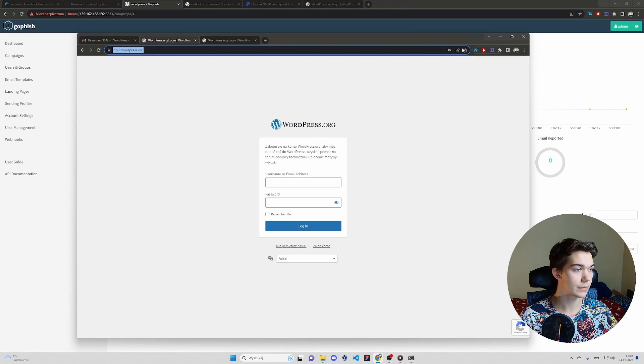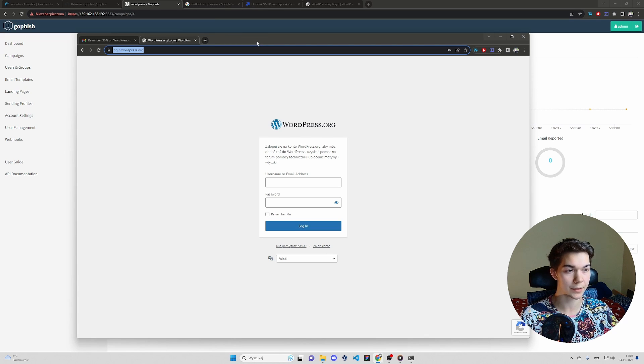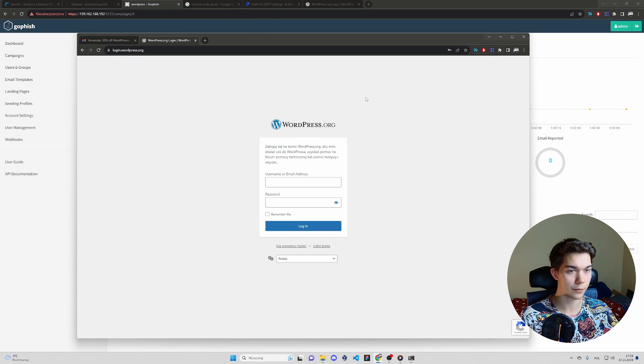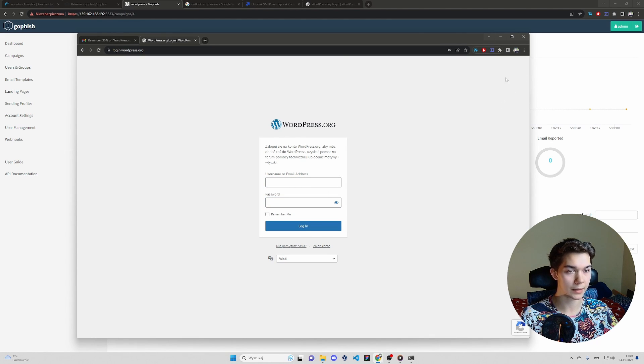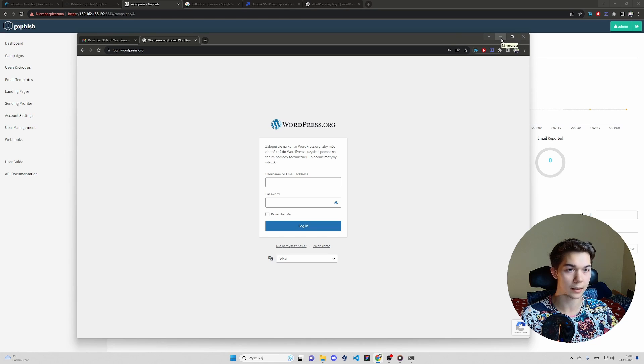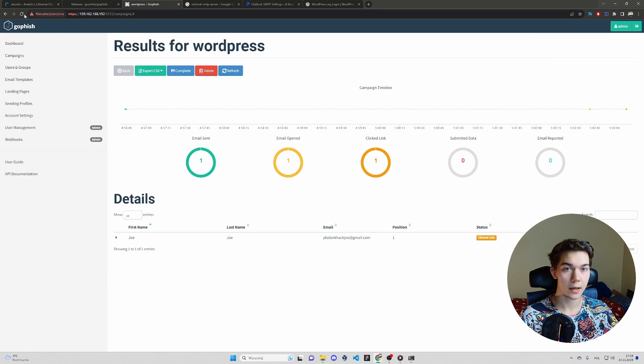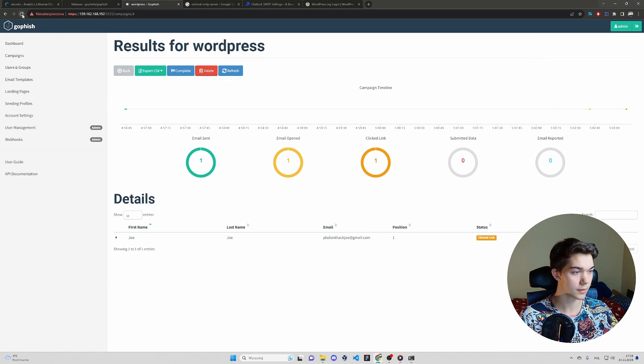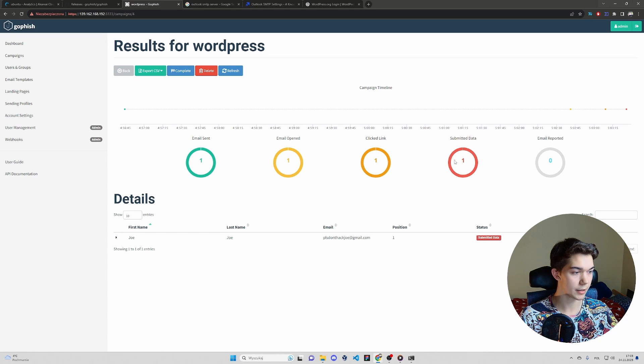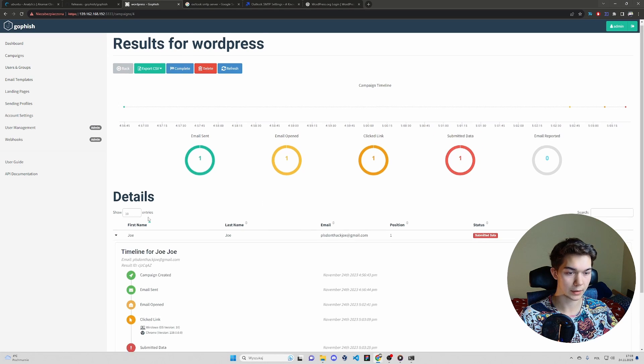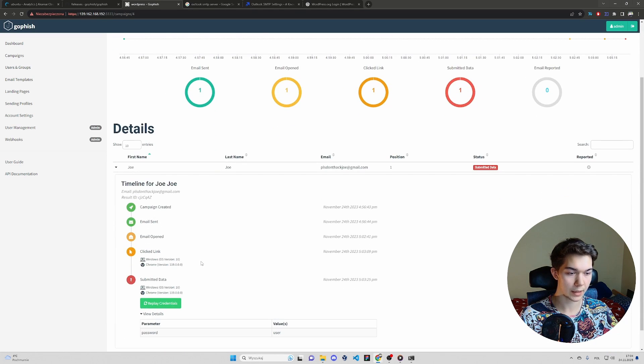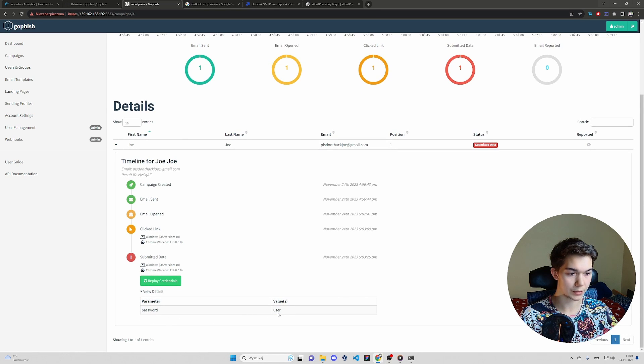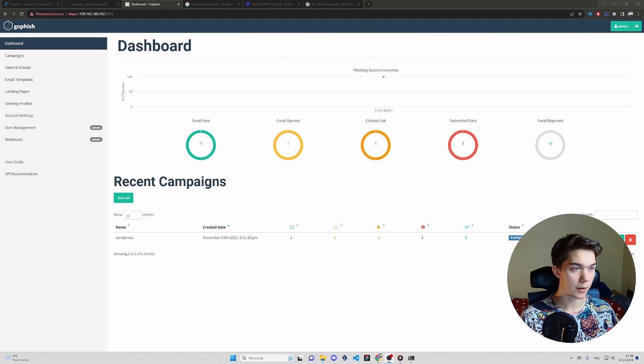And it immediately redirects us to the legitimate login website. So for a regular user, it may seem like a weird bug or something. He will probably retype the credentials, login as always. He won't be even aware that he got hacked. And if we go back to GoFish console, you see submitted data changed to one. You can expand here. View details. And as you can see, we have the password of our user.